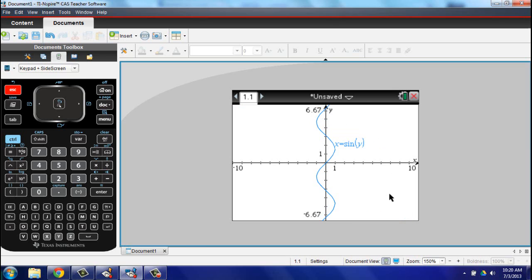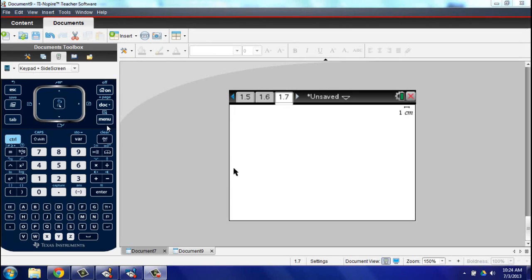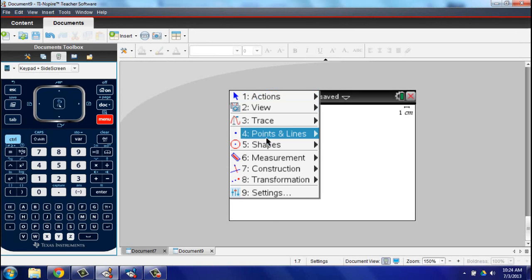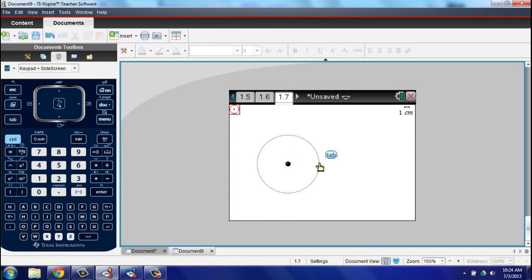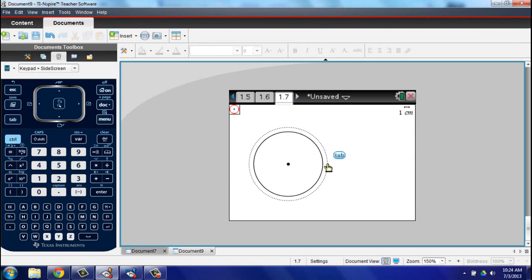The TI-Inspire also features very sophisticated spreadsheet and dynamic geometry software features that I have found to be powerful teaching and learning tools with my students.